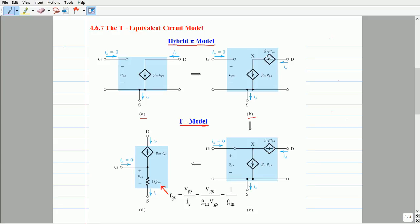This addition of a current source between the newly created node X and source terminal S does not alter the terminal current between the drain and source terminals.